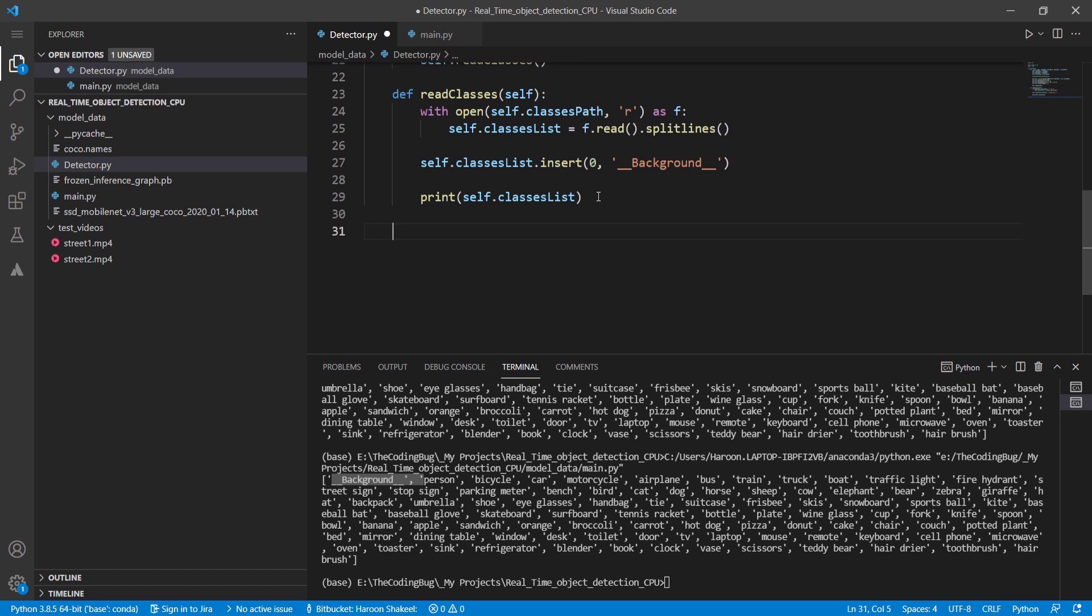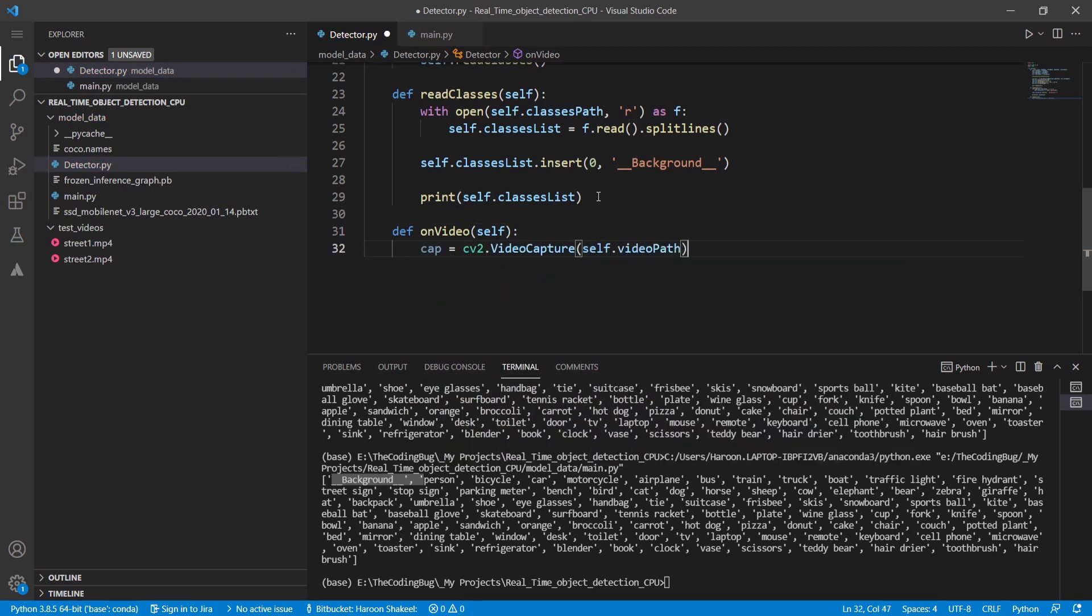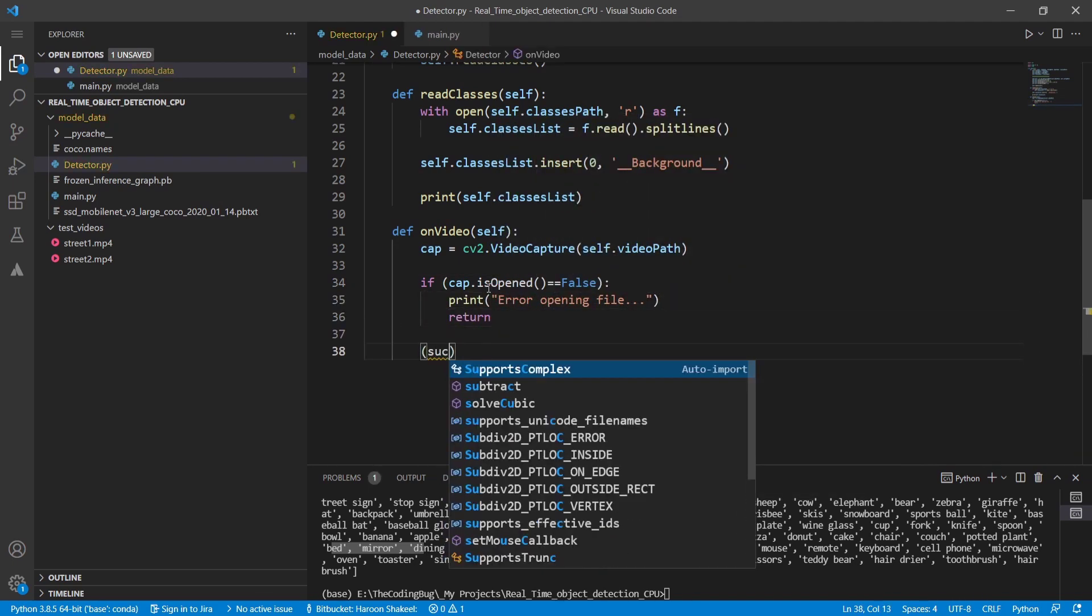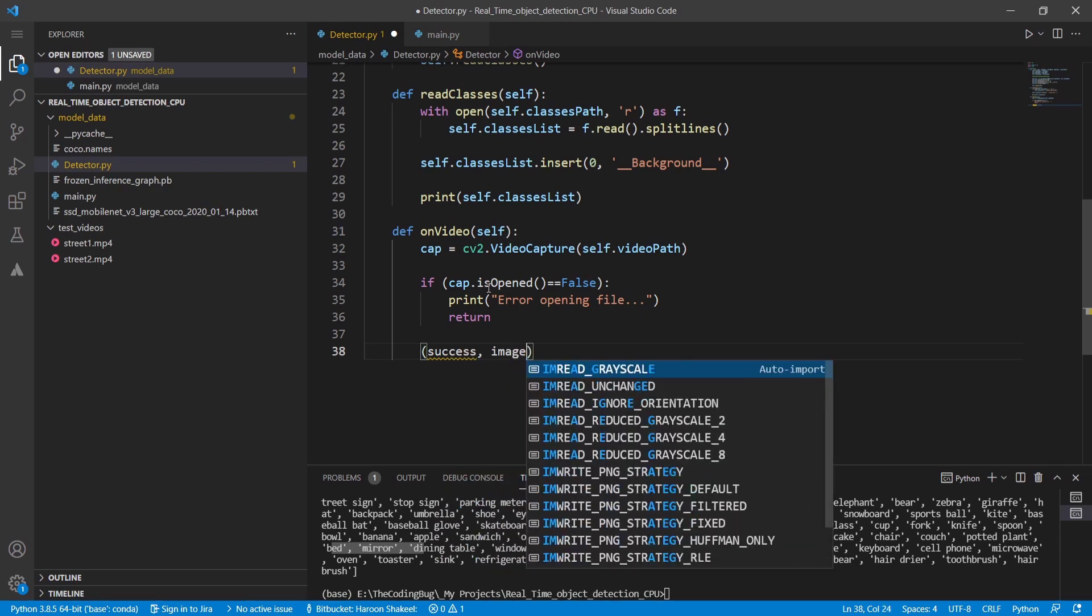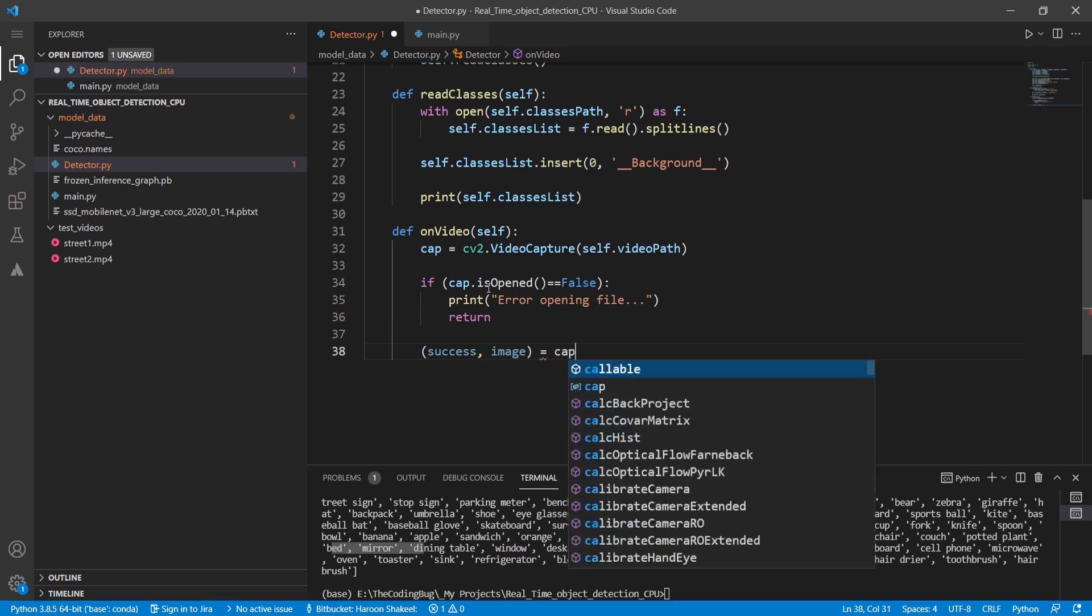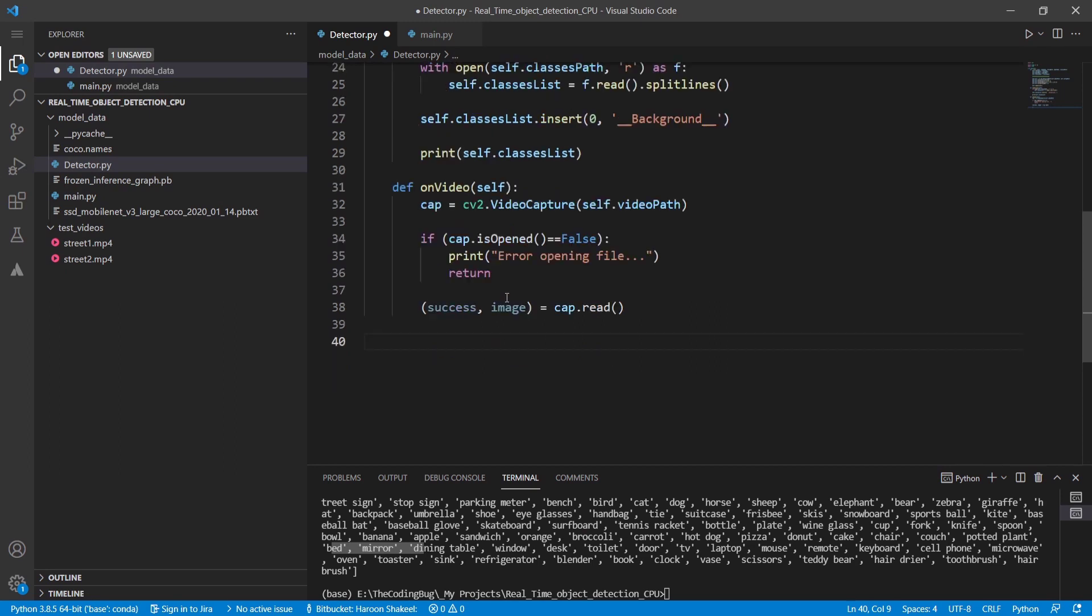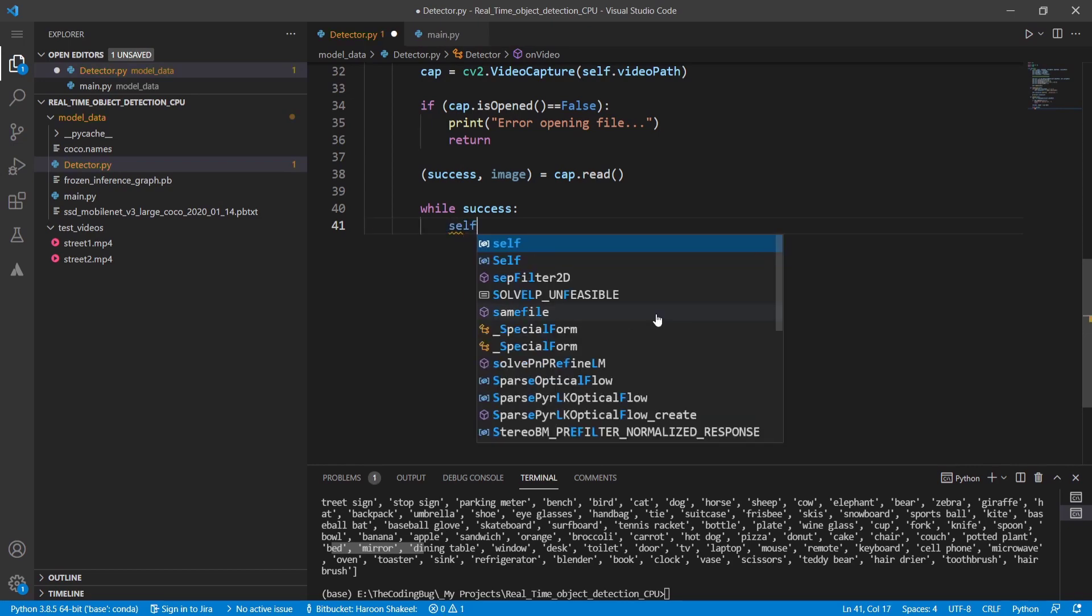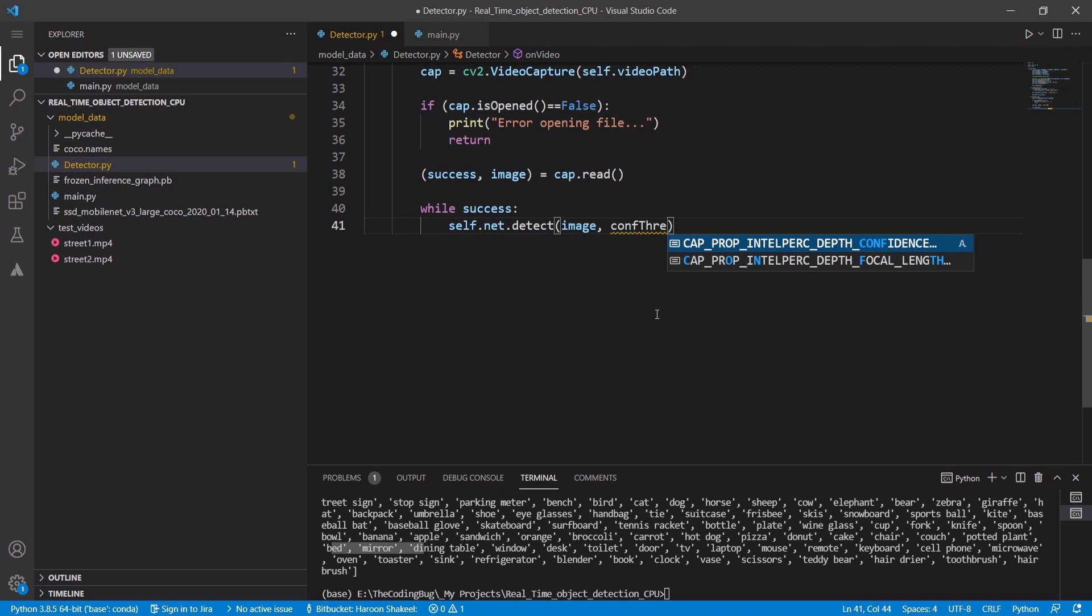Let's get back to detector.py and define another method called on video. So we open the video through cv2.videoCapture and pass the self.videoPath as parameter. If the video is not opened successfully, we can print error and return from the function. Otherwise we read the first frame from the video by calling cap.read method. We are storing the frame in a variable called image and it also returns a flag if the frame capture is successful. Next we have to run a while loop as long as the frame is successfully captured. Now we need to provide this captured image to our network.